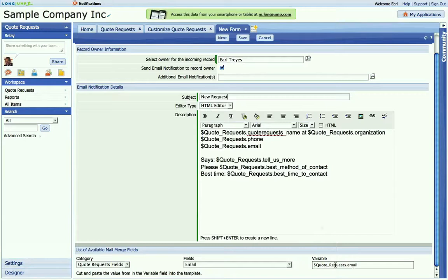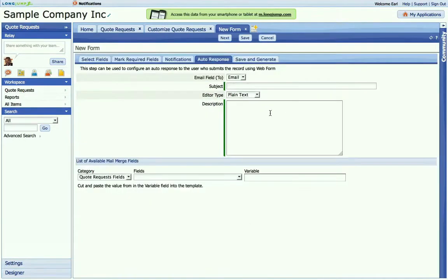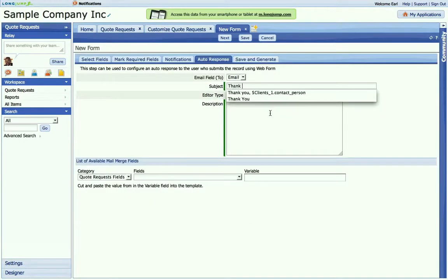From here, I can actually embed fields directly into the email so it acts like a mail merge. And similarly, I can create a message for the person who submitted it.